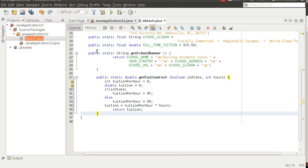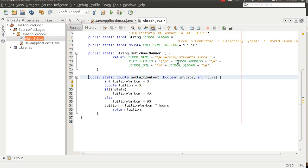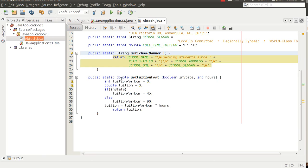getSchoolBanner is going to return a string. getTuitionCosts is going to return a double. getSchoolBanner does not take any variables. getTuitionCosts does — it takes two variables: a boolean called inState and an int called hours. When we pass these variables in, those are the variable names, but this method is going to expect two arguments: the first a boolean, the second an int.